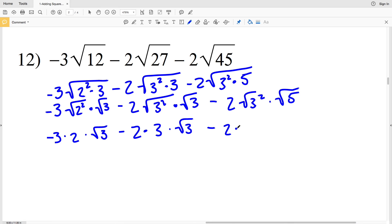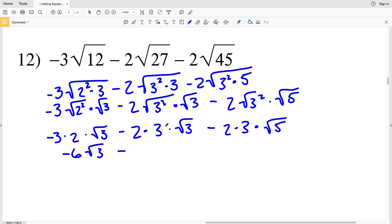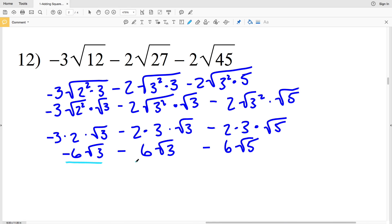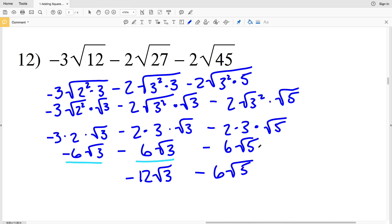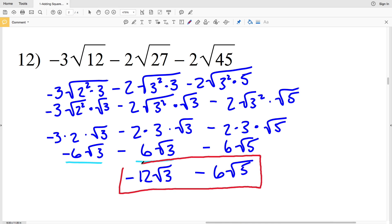Then we subtract 2 times 3 which is 6 times the square root of 5. Negative 3 times 2 is negative 6 times the square root of 3, minus 2 times 3 is positive 6 times the square root of 3, minus 6 times the square root of 5. Now combining: negative 6 times the square root of 3 minus 6 times the square root of 3 gives negative 12 times the square root of 3, since negative 6 minus 6 is negative 12. Those two terms cannot be combined, so negative 12 times the square root of 3 minus 6 times the square root of 5 is the solution in number 12.